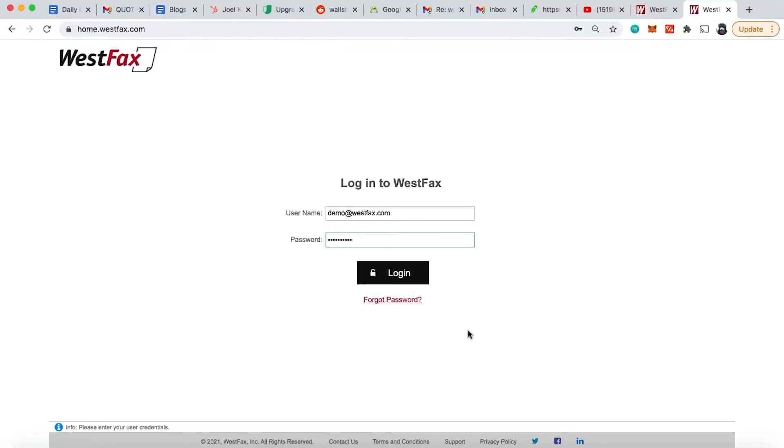Hi, this is Doug Klain with WestFax and today I'm going to demonstrate the WestFax fax portal. The first thing you're going to need is a WestFax account. If you don't have one, just head over to westfax.com, sign up for an account, and then come back here with your username and password. We're going to go ahead and log in.